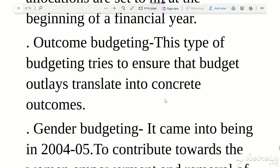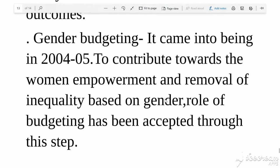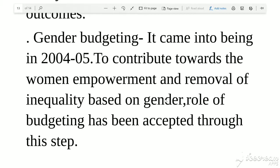Gender budgeting came into effect in 2004-05. Its main contribution was towards women's empowerment and the removal of inequalities based on gender. The role of women in budgeting was recognized through this step, aiming to include women's perspectives and remove gender-based inequalities between males and females.